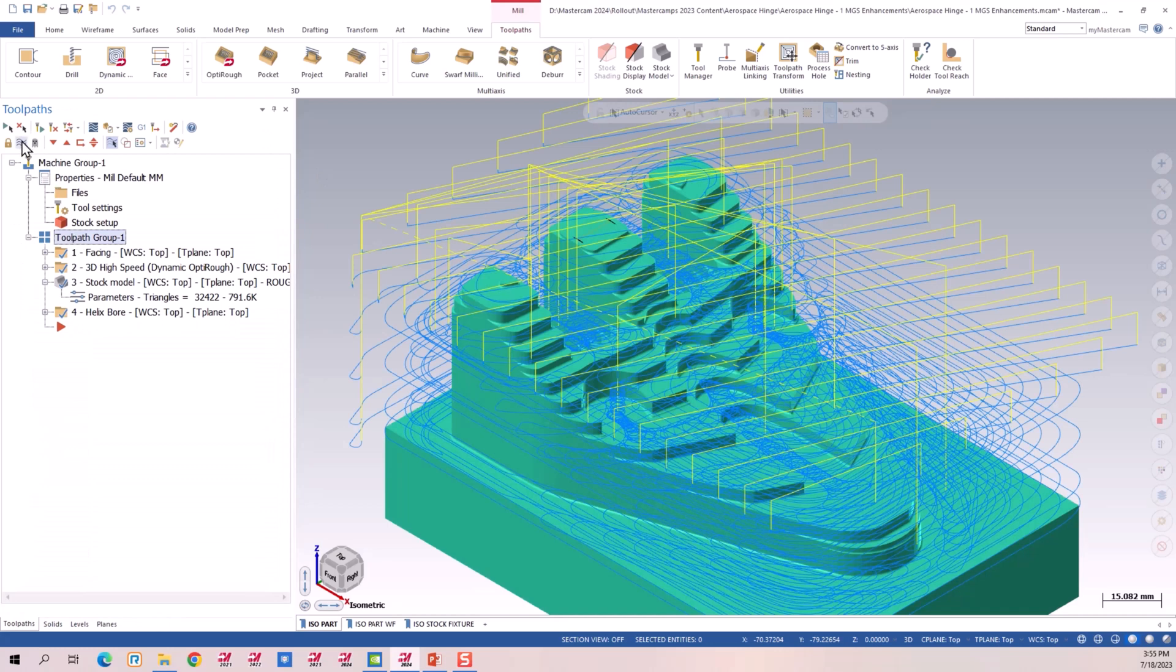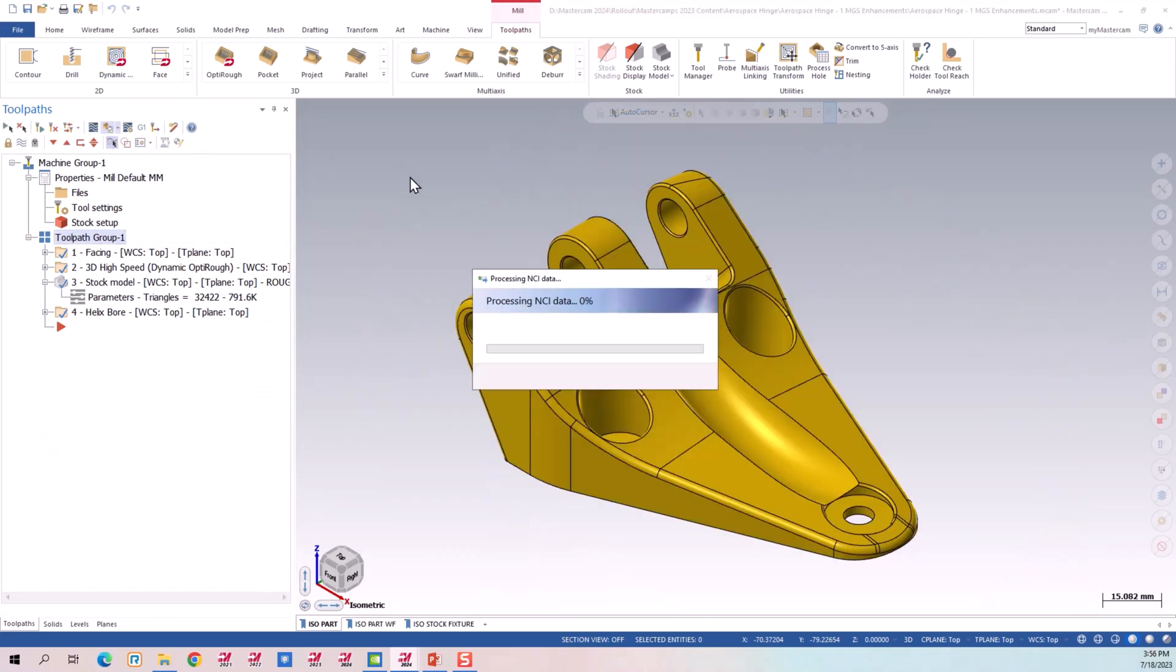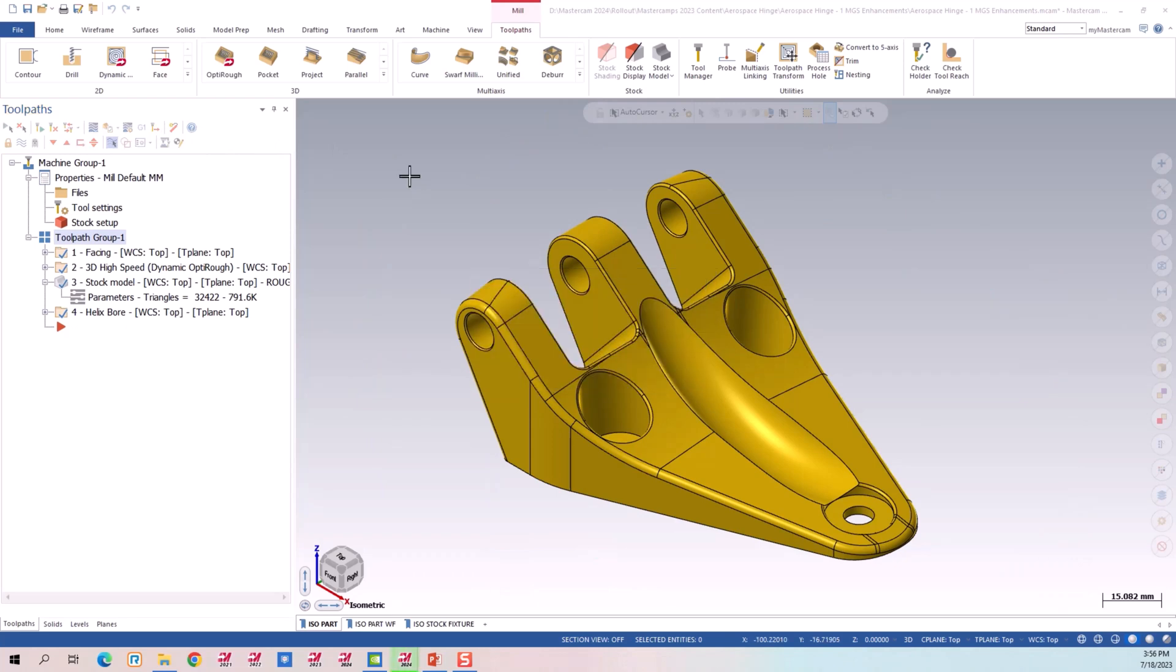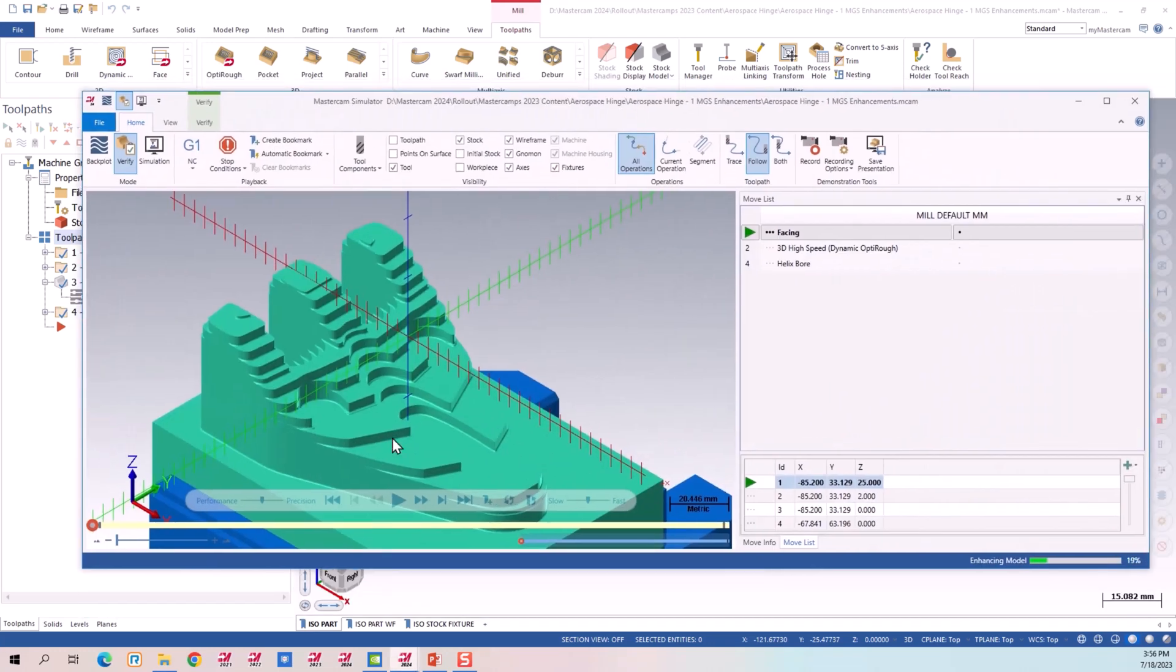Turn off all the toolpaths here. We'll fire up verify. Since I have my stock model in verify. My stock model shows up.